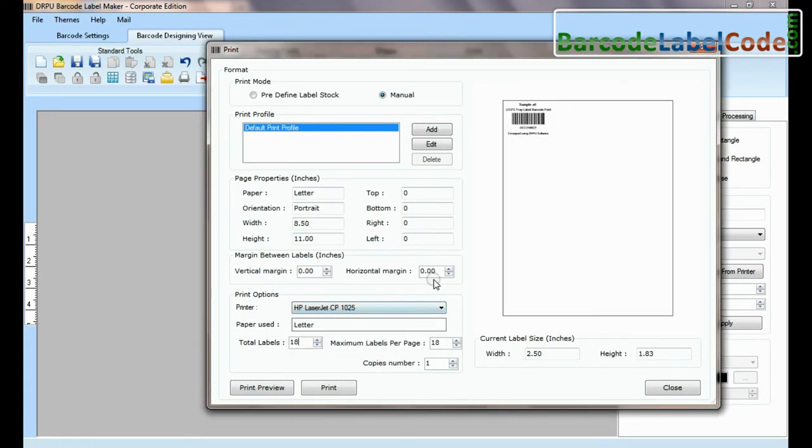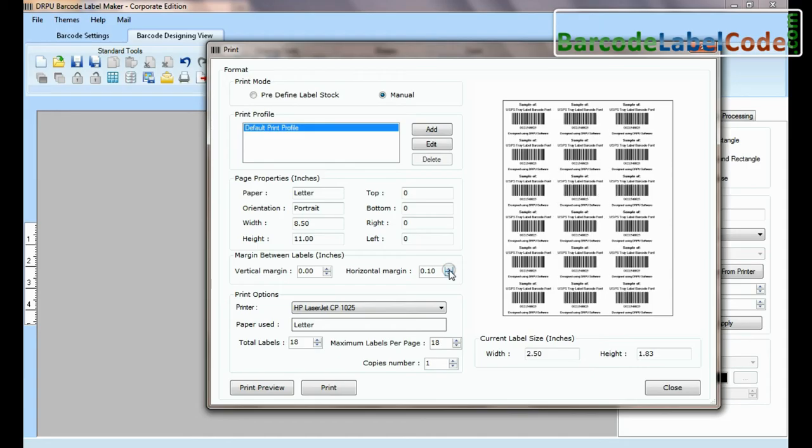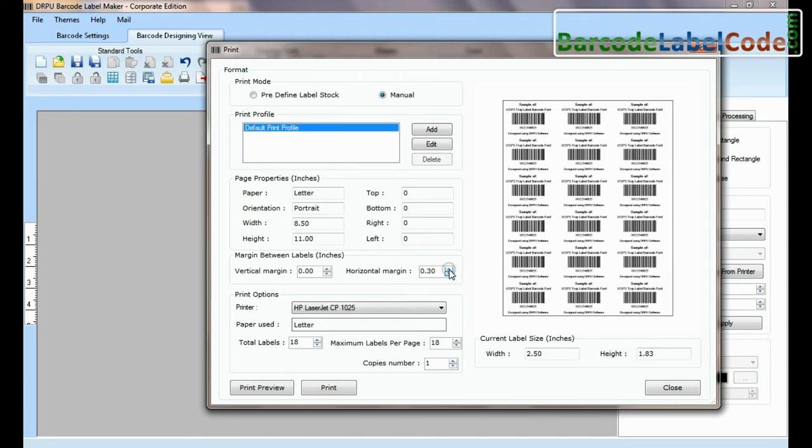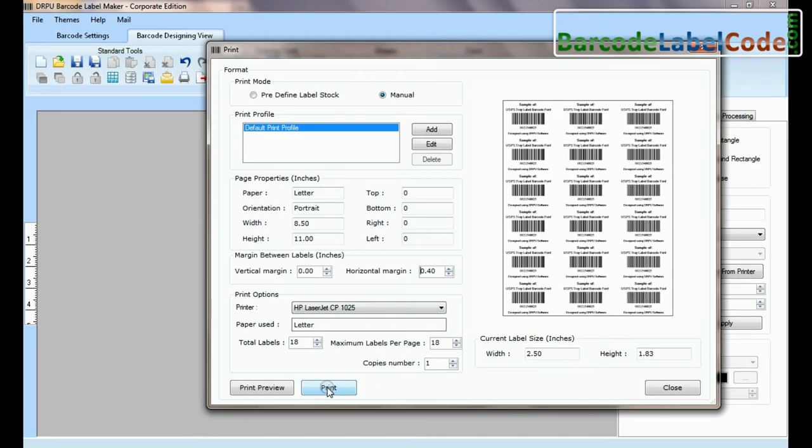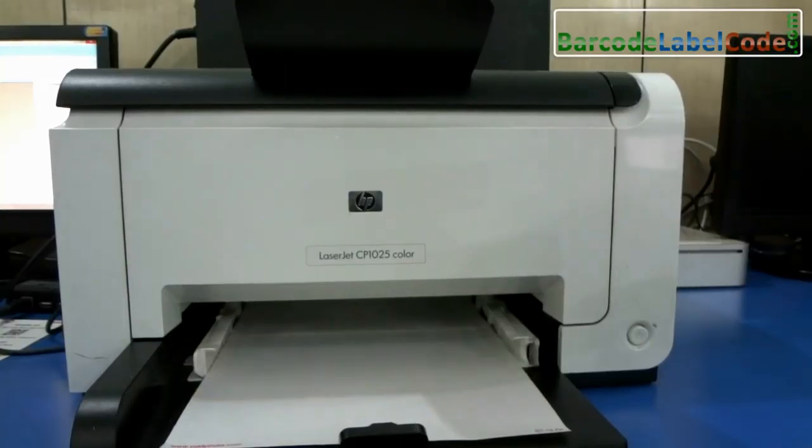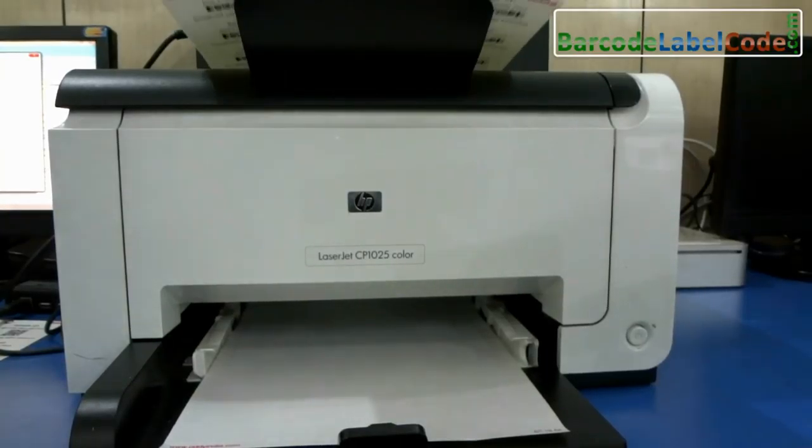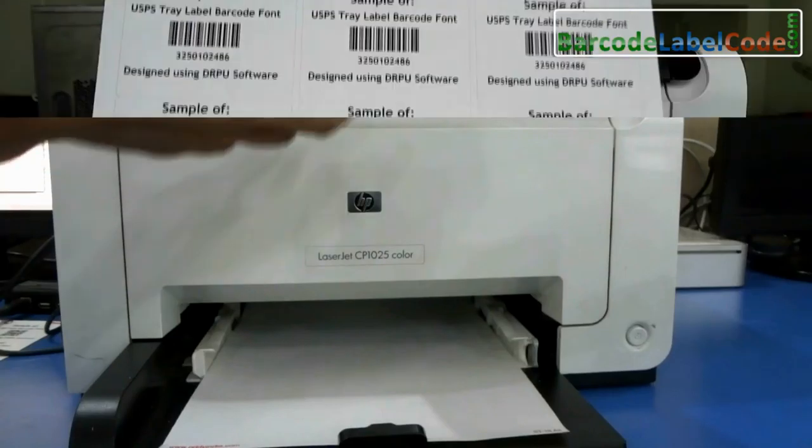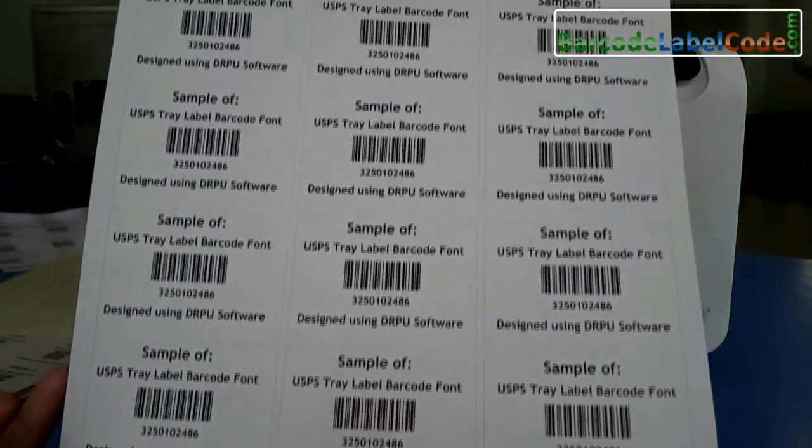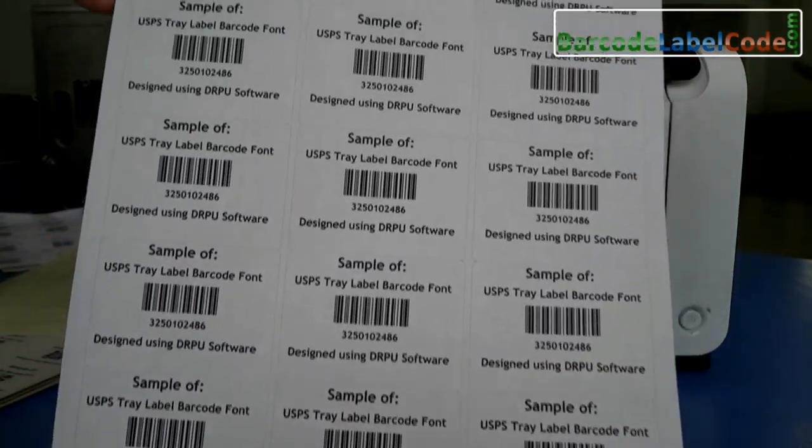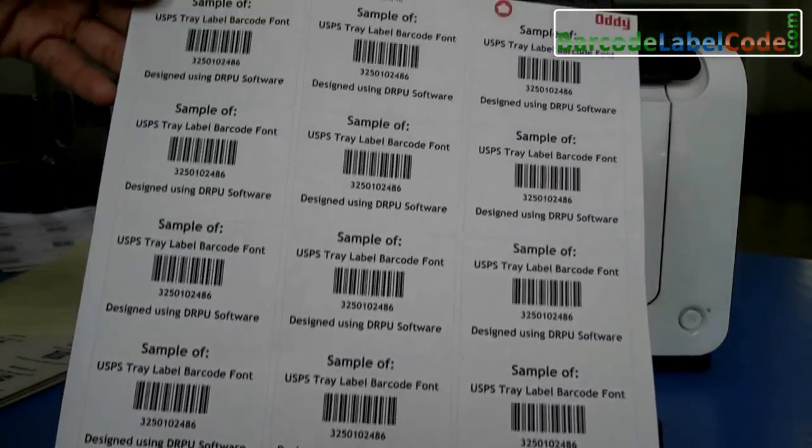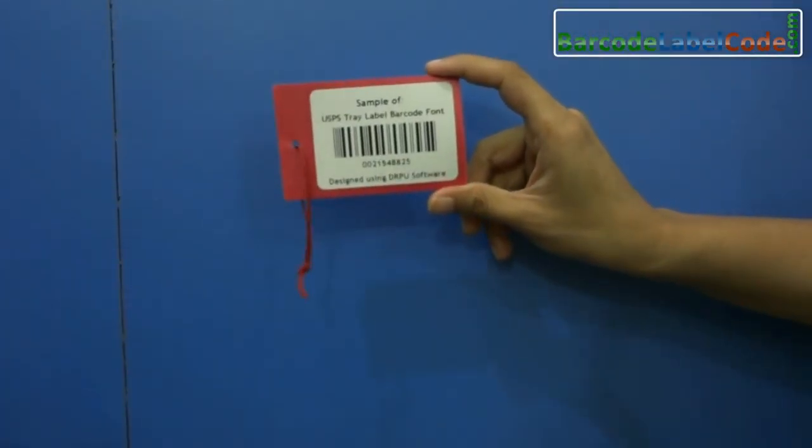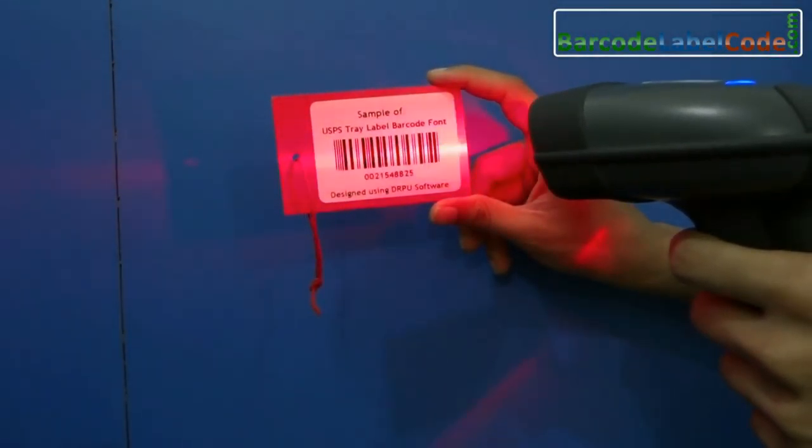Set printing settings according to your label sheet. Click on print button. Here barcode labels are printing and ready to use. Thanks for visiting.